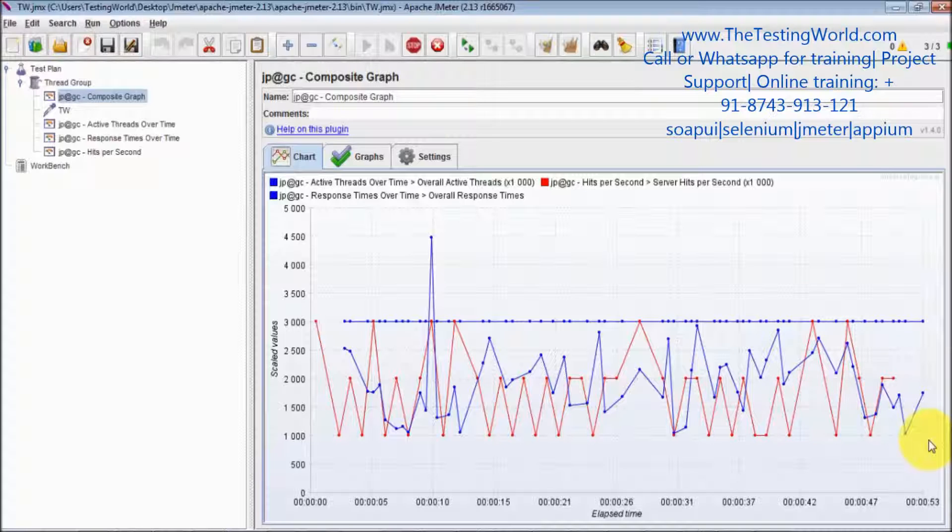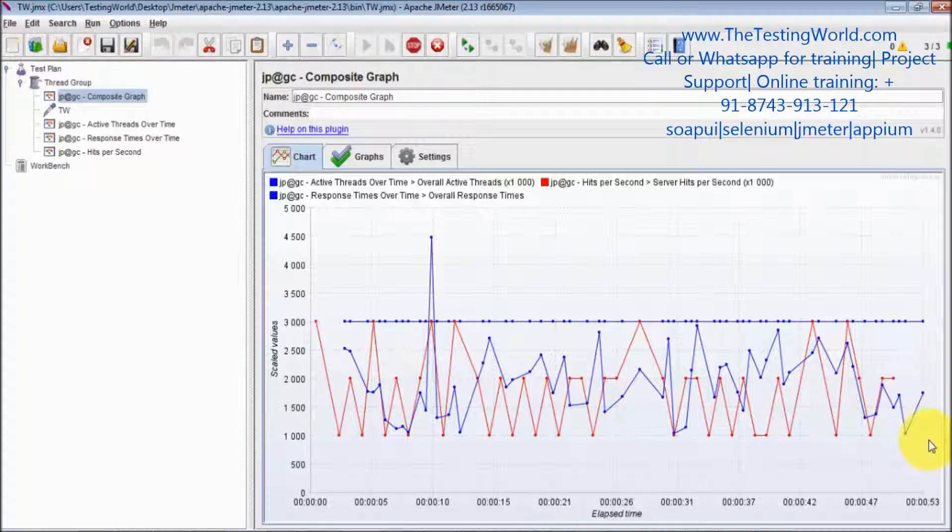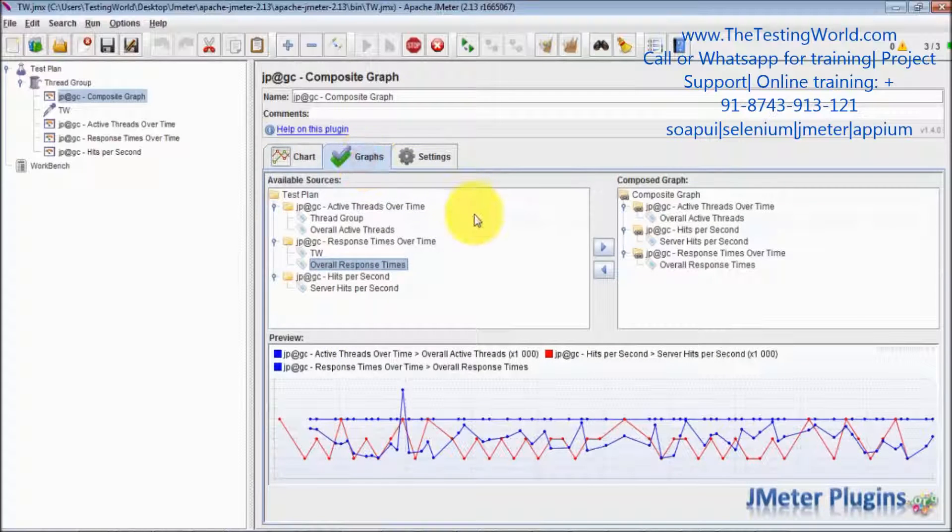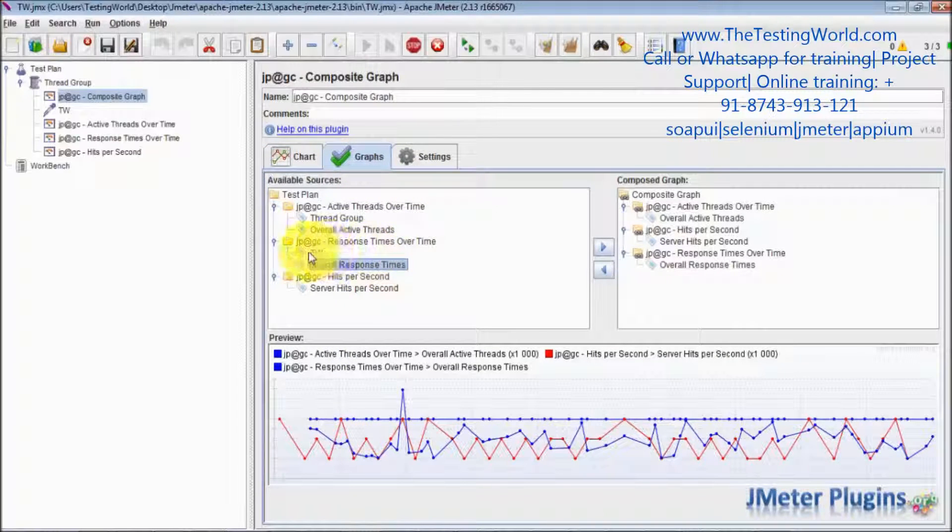That is one of the most important features which we are going to get with the standard plugin. That is a composite graph. I have created a composite graph of three components and we can add any number of components.